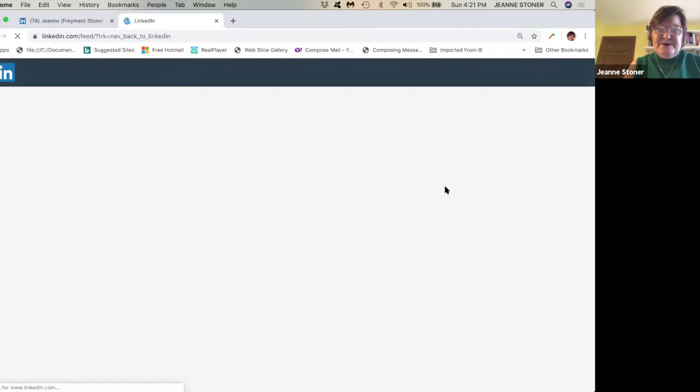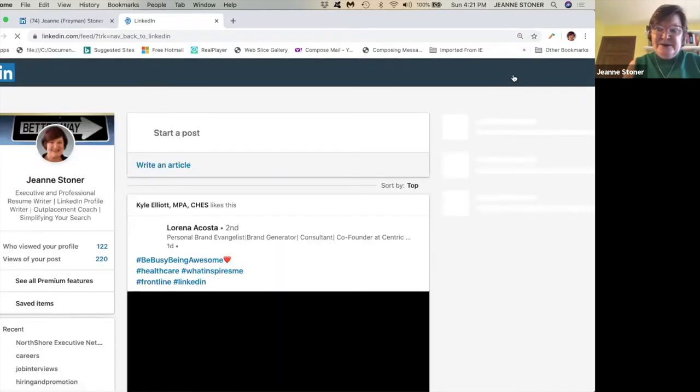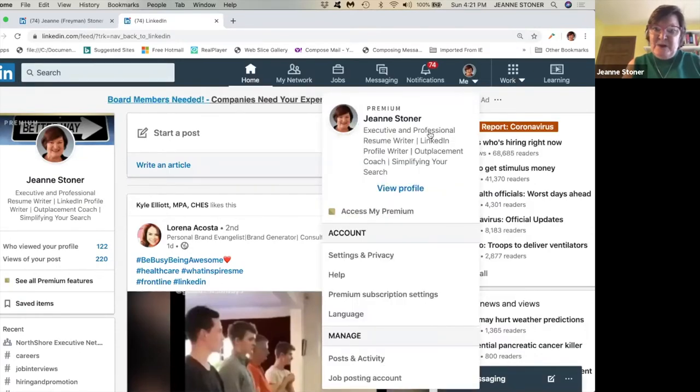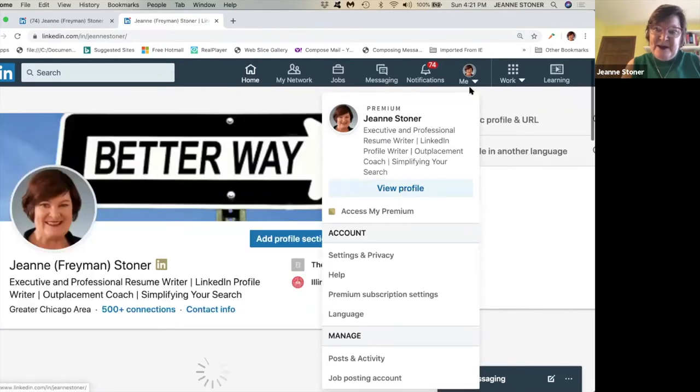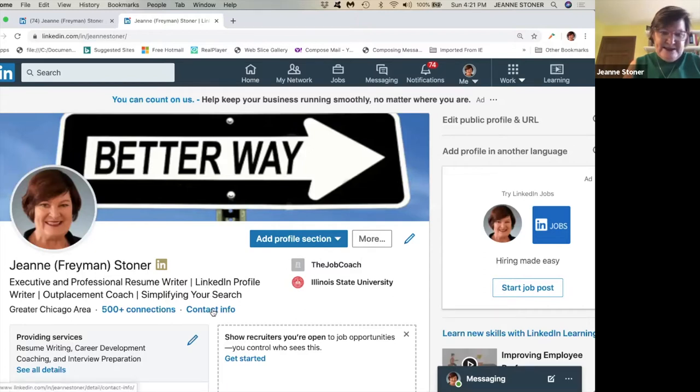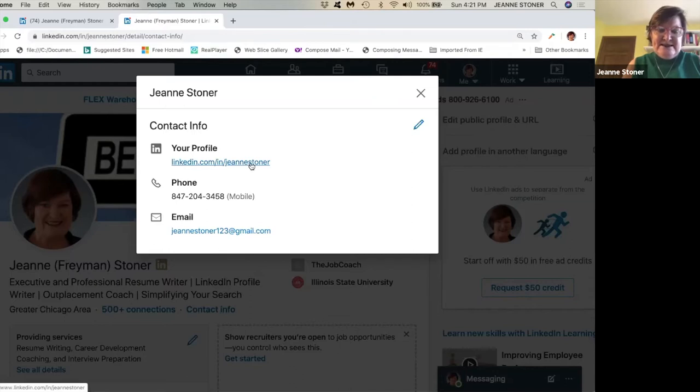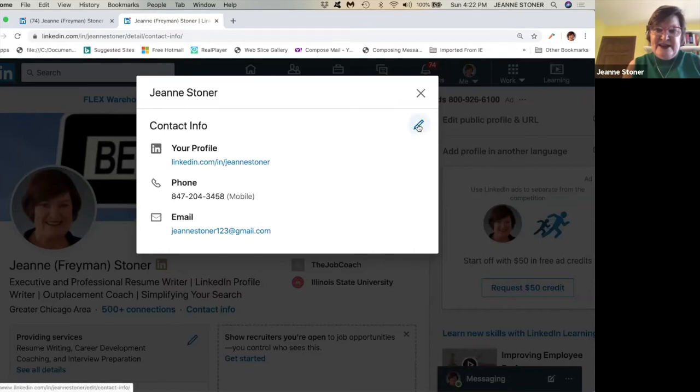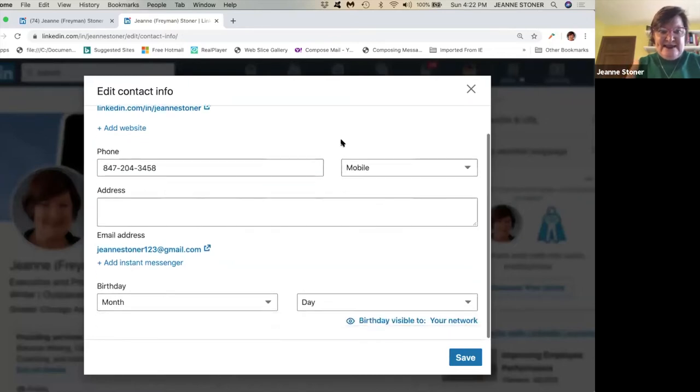So the first thing we want to do as we edit is we want to go to our LinkedIn page to edit. You always go to view profile. Remember when you're editing, it's all about me. We talked about our contact information. So we want to go into our contact information. We want to make sure that that LinkedIn URL, your profile is customized. We want to make sure if you want your phone number, it's there and that your email is current.